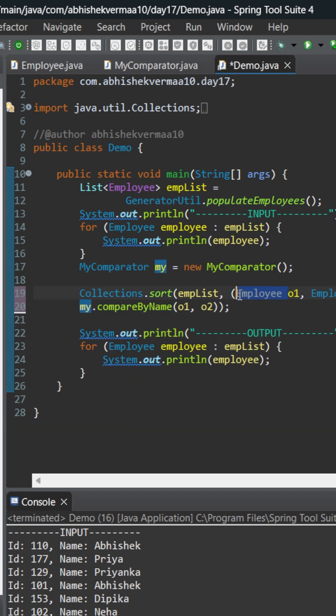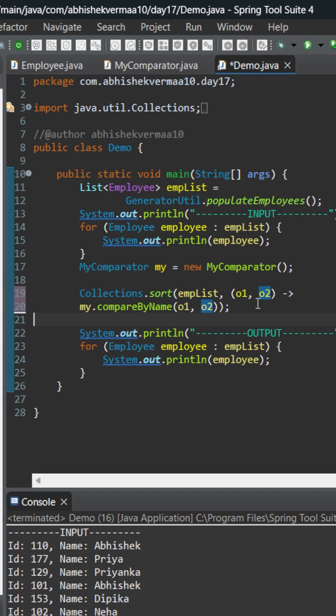More interesting things I can do: I can remove this Employee type because everyone knows it will obviously take employees only. So you can see that we can implement it with a lambda expression.